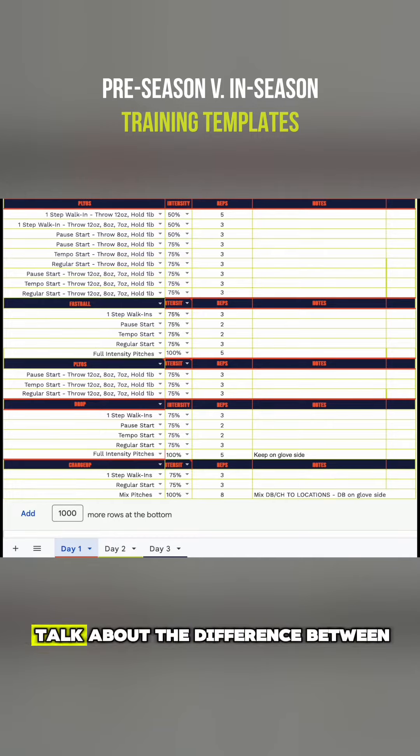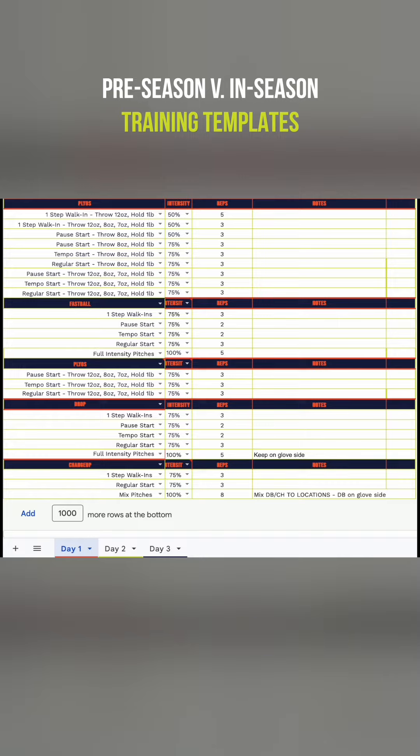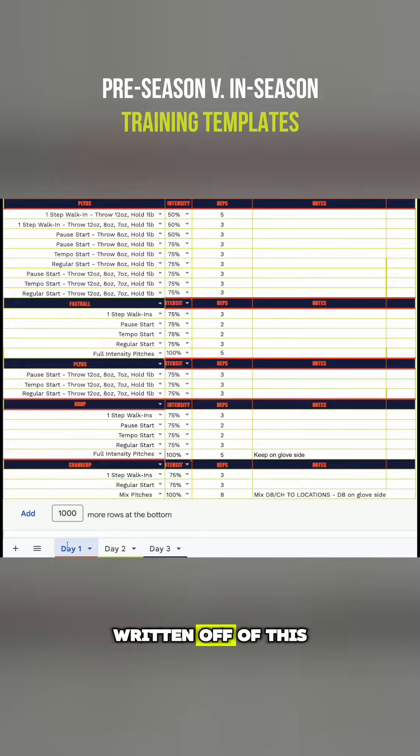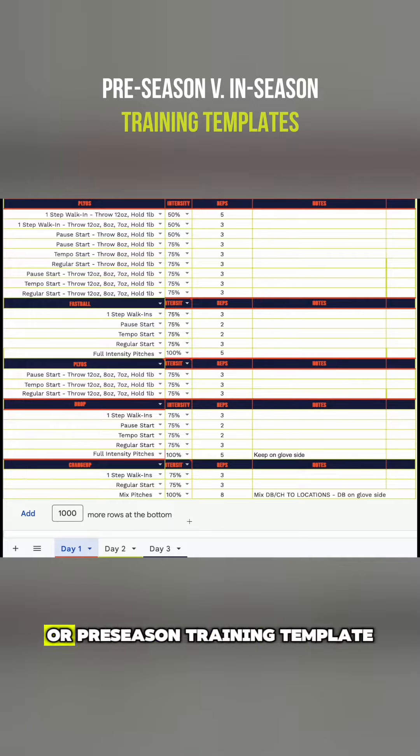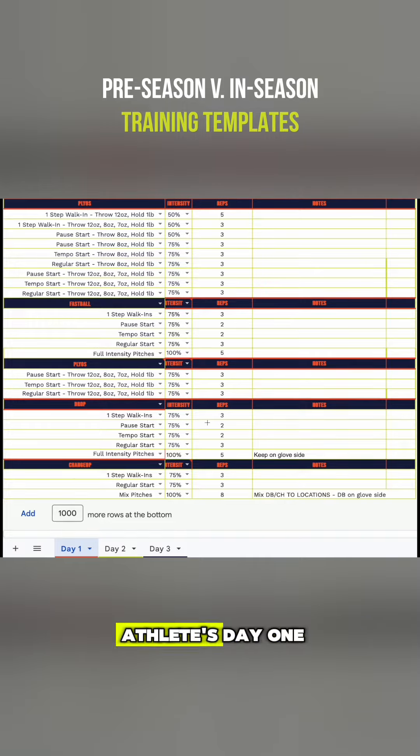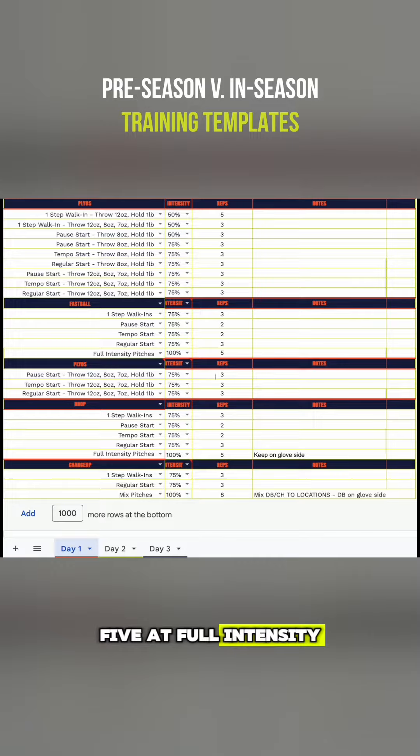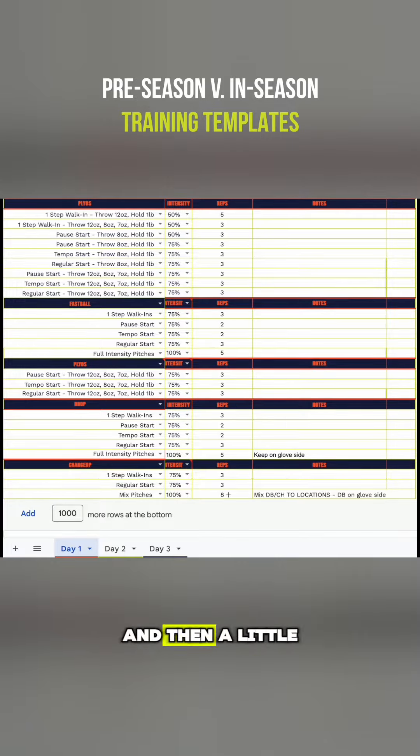I'm going to talk about the difference between our off-season pre-season training templates and our in-season training templates. What's in front of me right now written as day one, day two, day three is an off-season or pre-season training template. So this is this athlete's day one. You can see she has some plyos, some fastball, five at full intensity, back into some plyos, some drop, five of those at full intensity, and then a